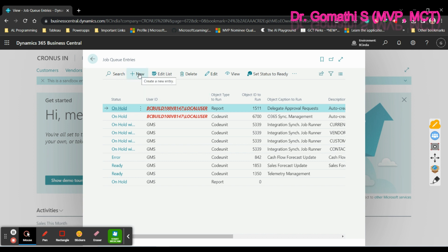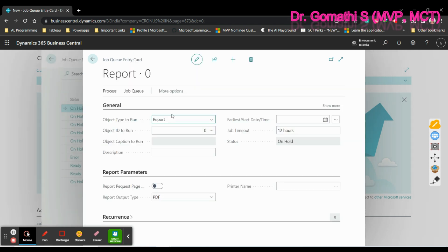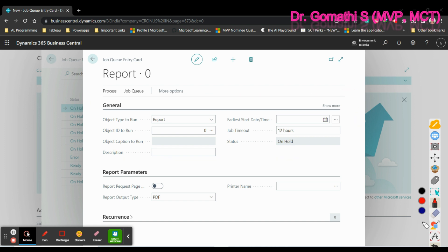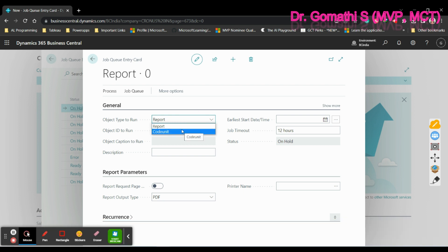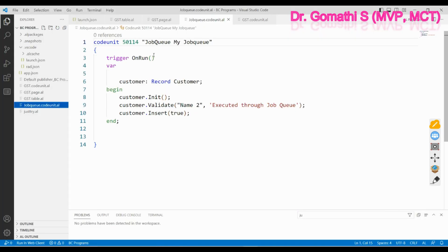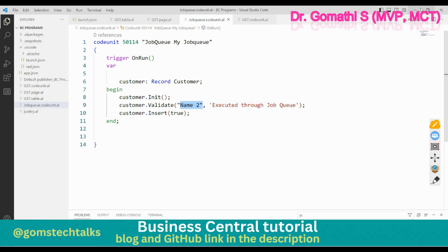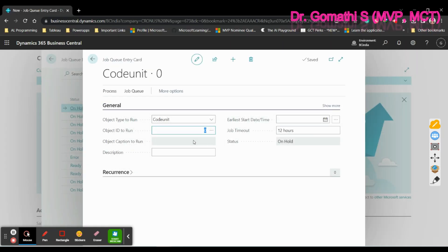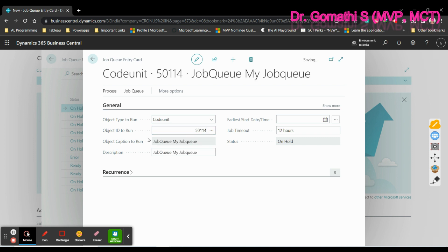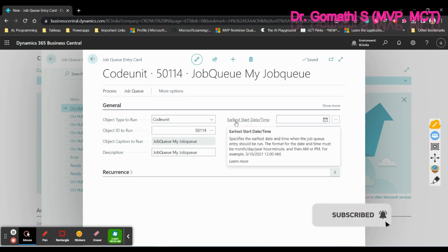Click 'New' and you will see a General tab with basic settings. Here you can select either a report or a codeunit. I have created a simple codeunit — ID 50114. This codeunit will initiate, assign a name marked 'executed through job queue', validate, and insert a record. Once you enter 50114, you can see the caption, description, and the earliest start date and time for when it has to run.